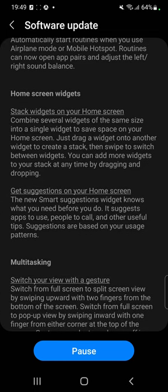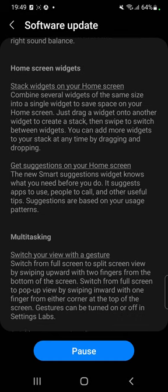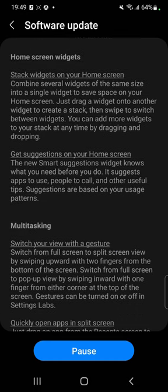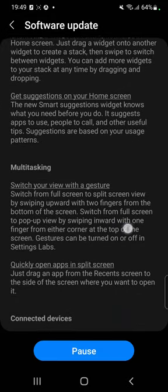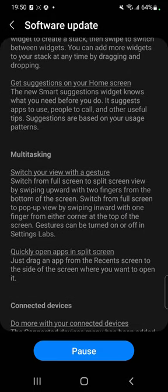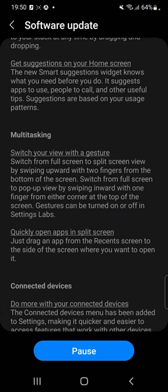Home screen widgets — stack widgets on your home screen. Combine several widgets of the same size into a single widget. We've already got that one, but now you can just drag a widget onto another widget to create a stack. Get suggestions on your home screen — the new Smart Suggestions widget knows what you need before you do, apparently. It suggests apps to use, people to call and other useful tips.